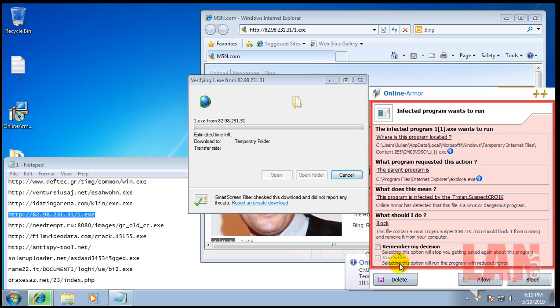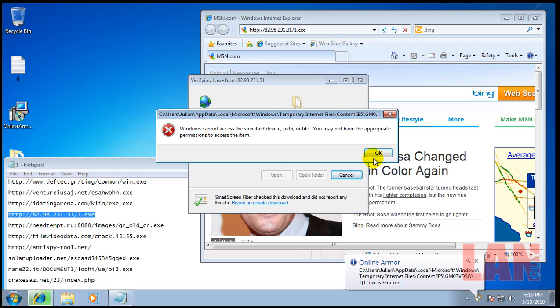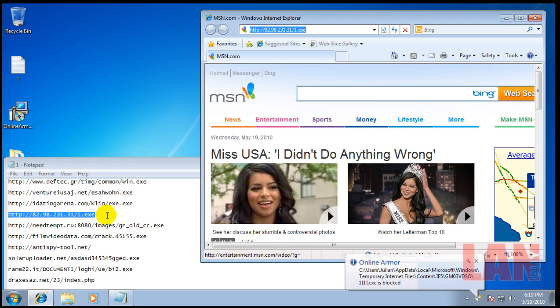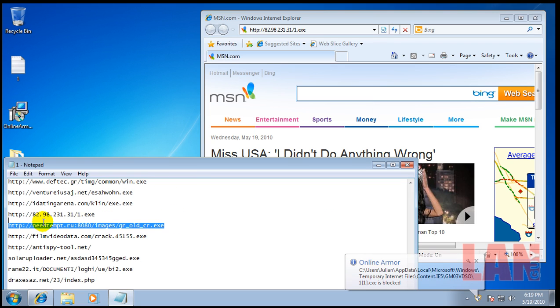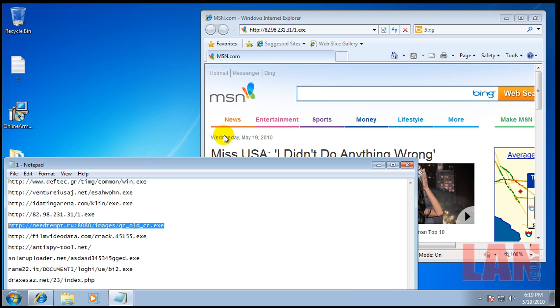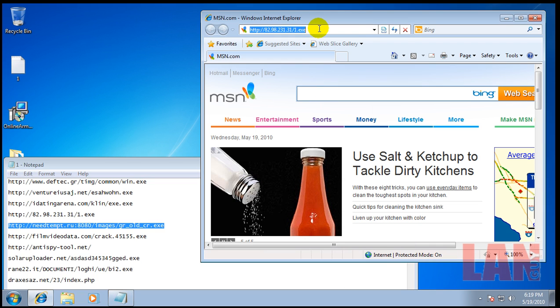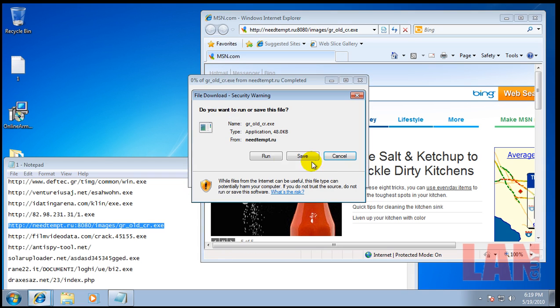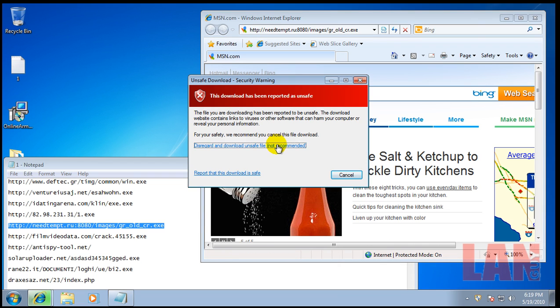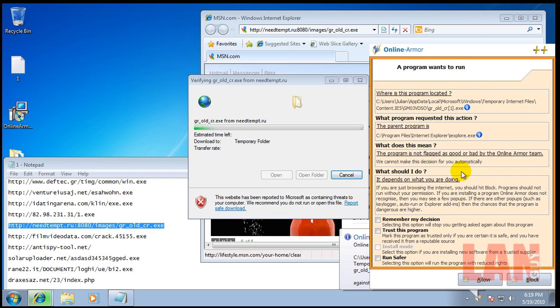It's also got a run safer, which is basically a setting where you can run the program but with limited rights, in case you're not sure if the program is safe or not. It's always an option.